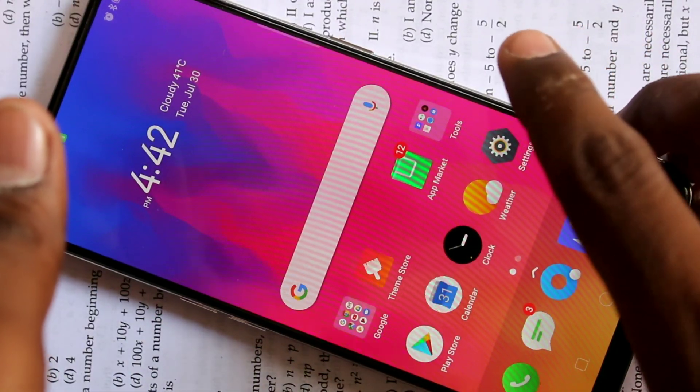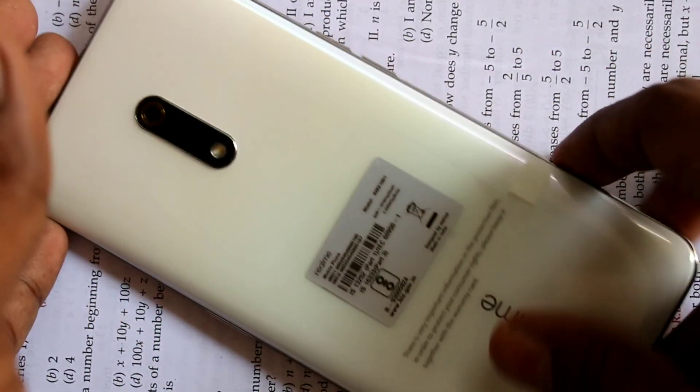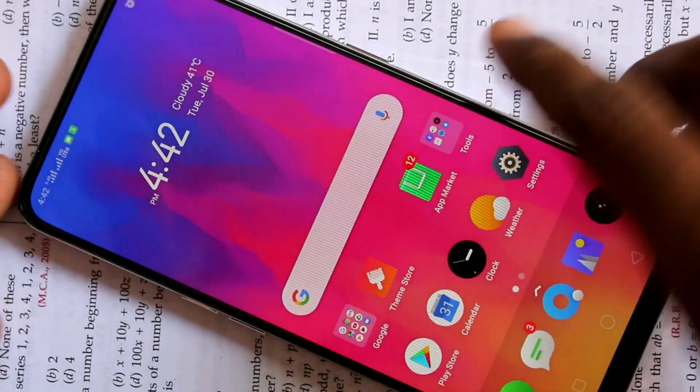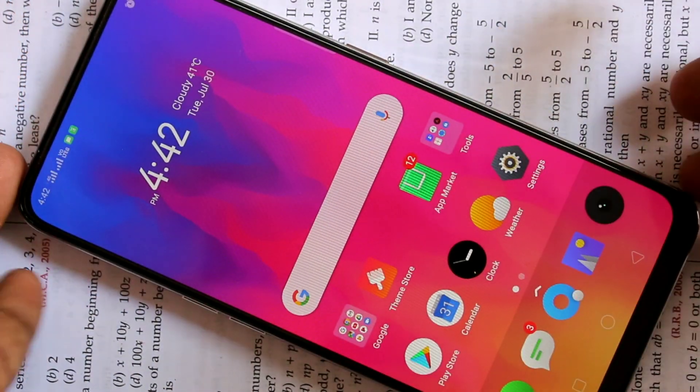Hello friends, welcome to Final Strike. This is the Realme X Smartphone. In this video, we will learn how you can do screen recording in the Realme X Smartphone.